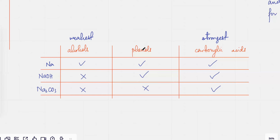So phenols are kind of in the middle. They are acidic but not that strong an acid — they don't fulfill all the acid properties, they don't do all the reactions.